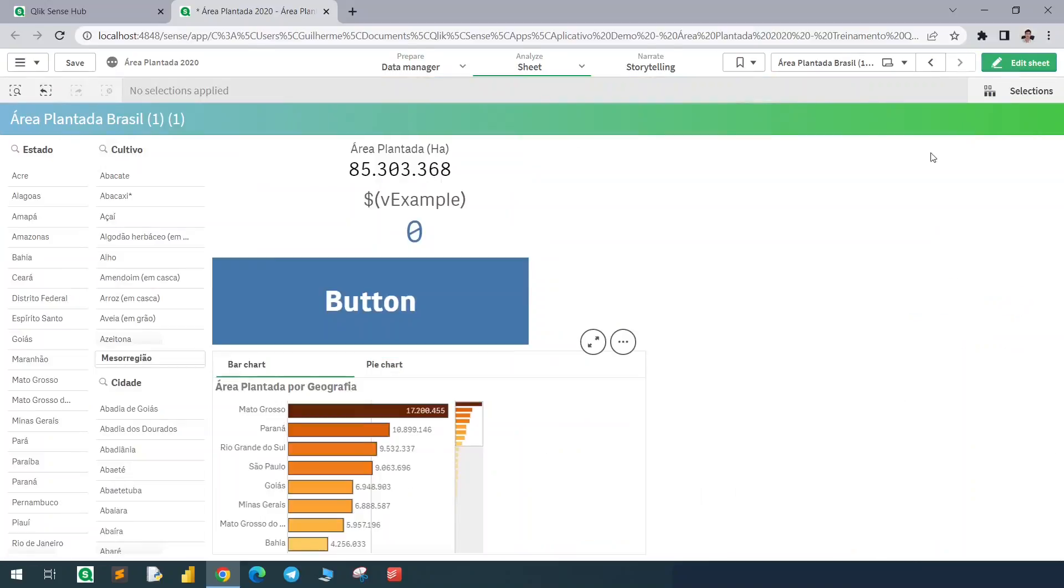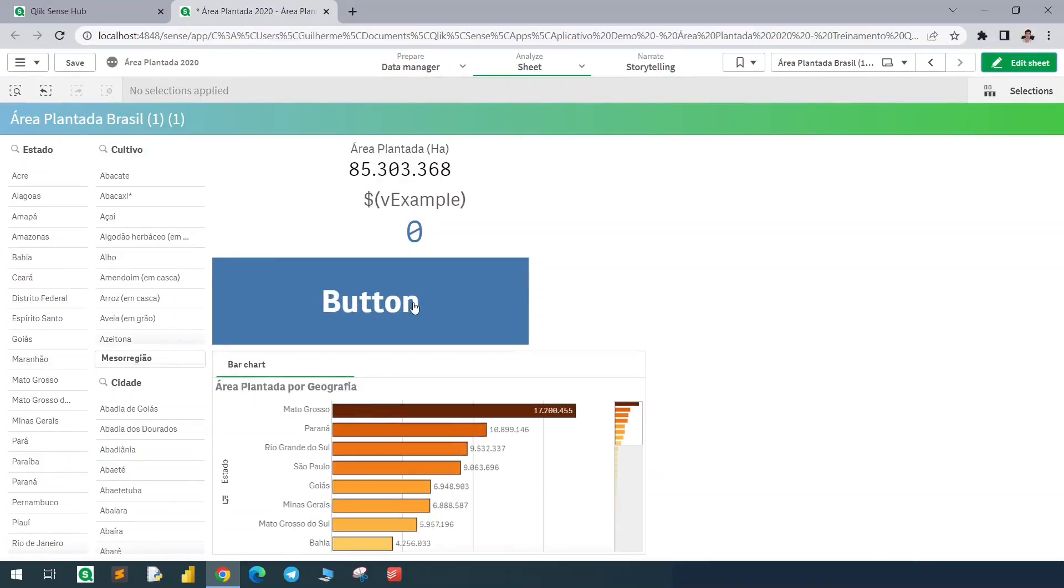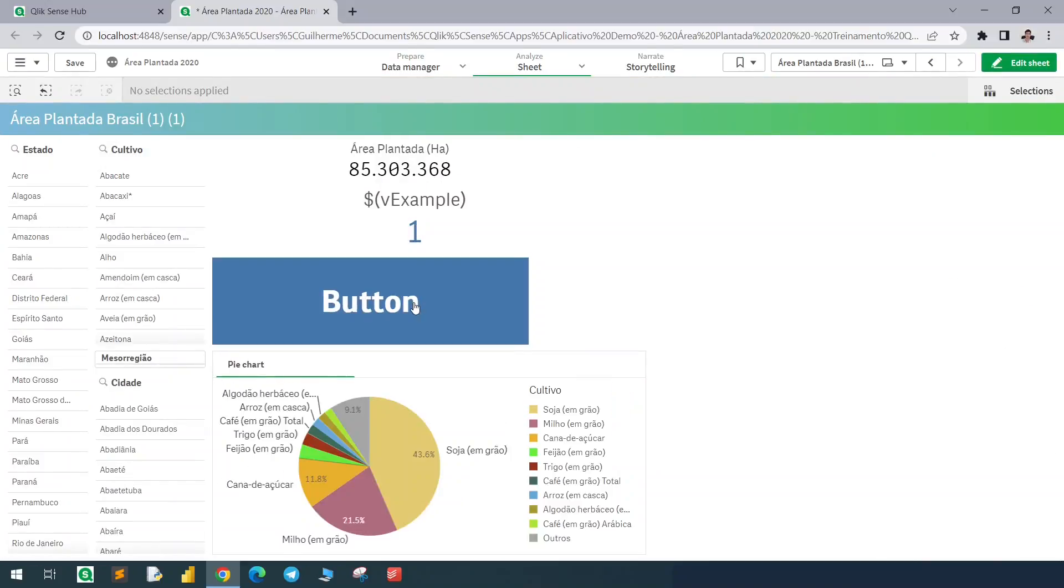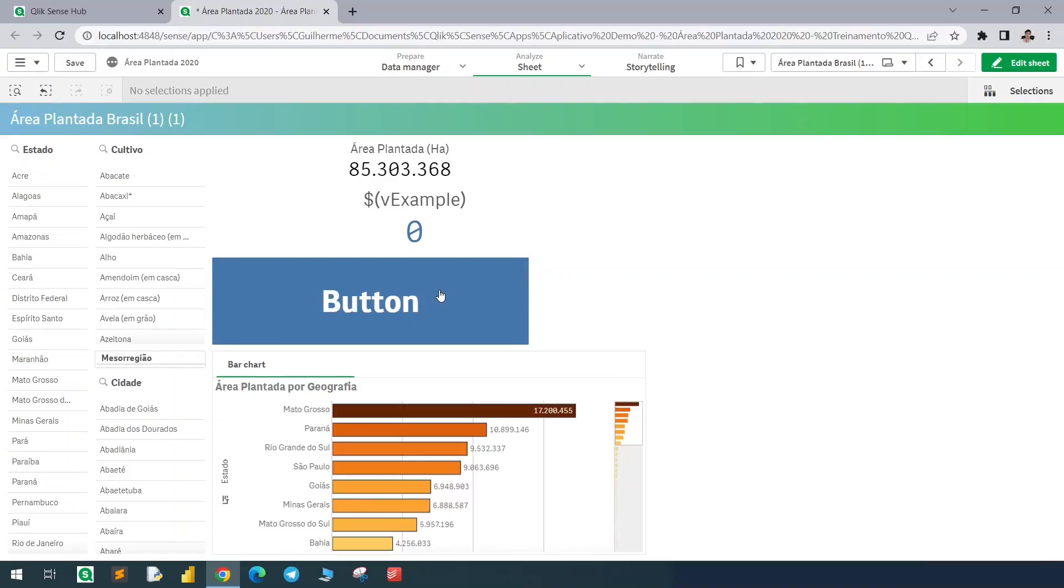Now when I click here, I will change between one and zero and this will hide and display the charts below.